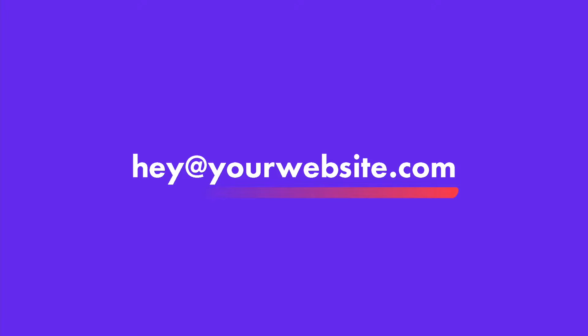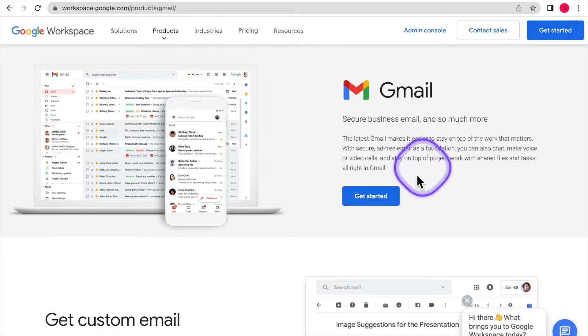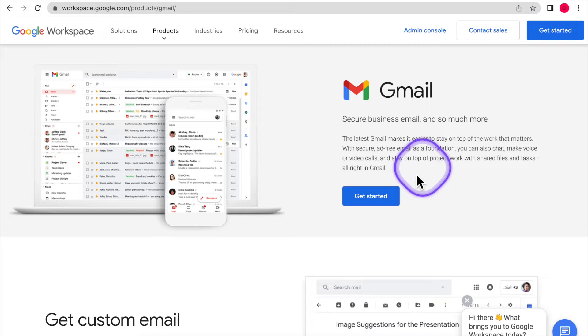I know GoDaddy and other providers that you buy your domain name have it to where you can use their website for your email. But honestly guys, it kind of sucks because it's just not Google. It's not Gmail. I want to use Gmail. So how can you use Gmail for your own domain name?